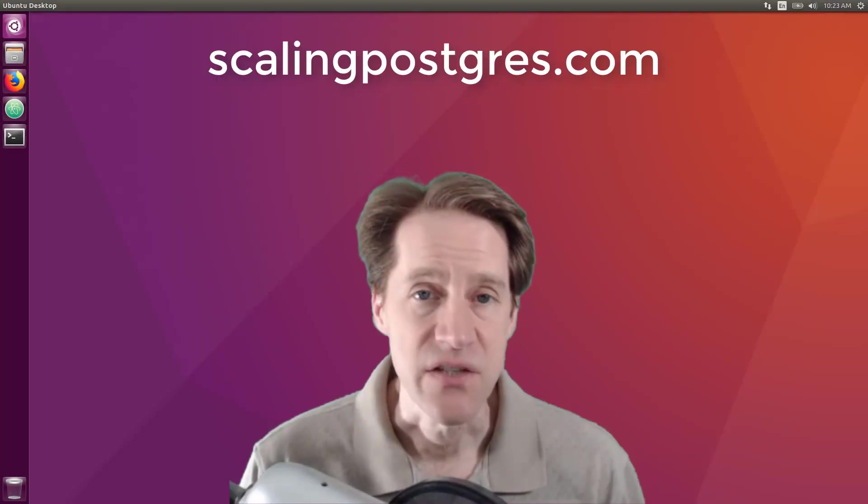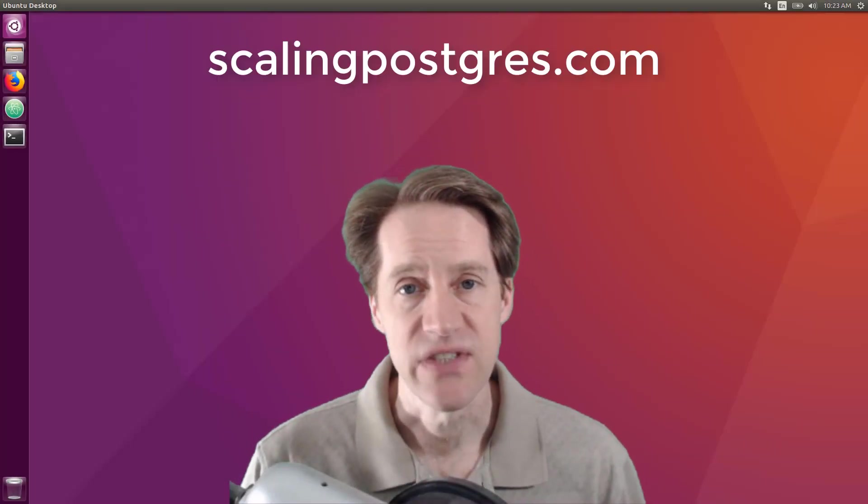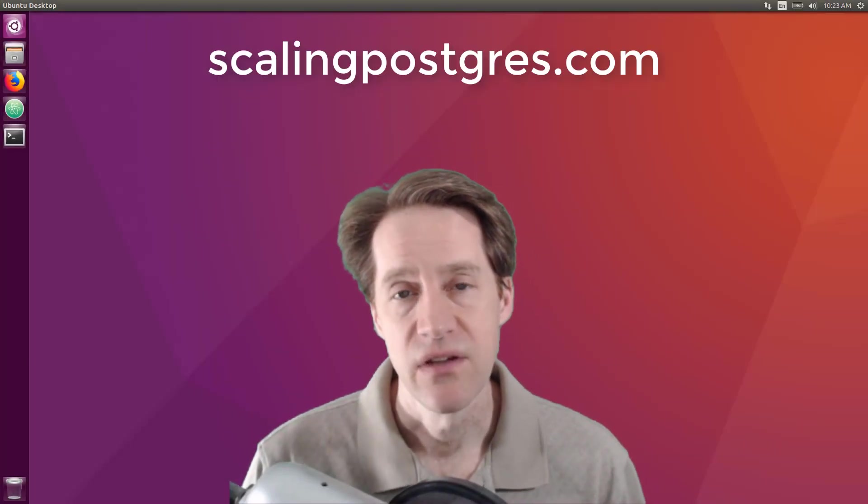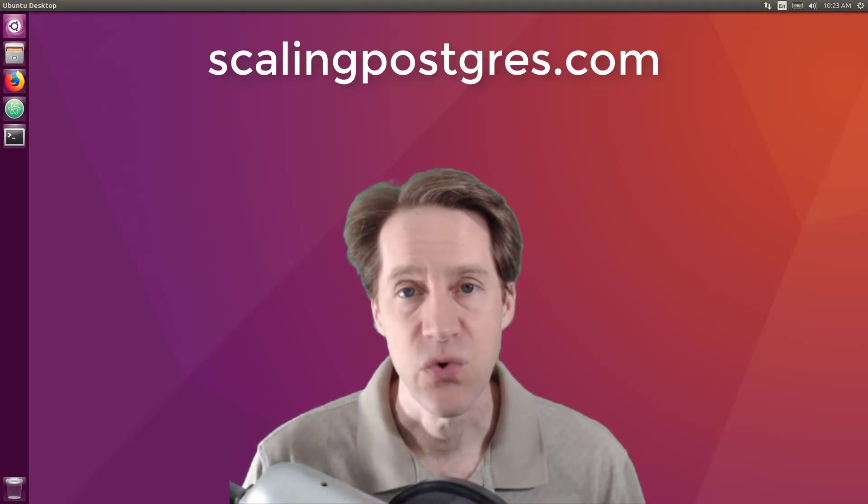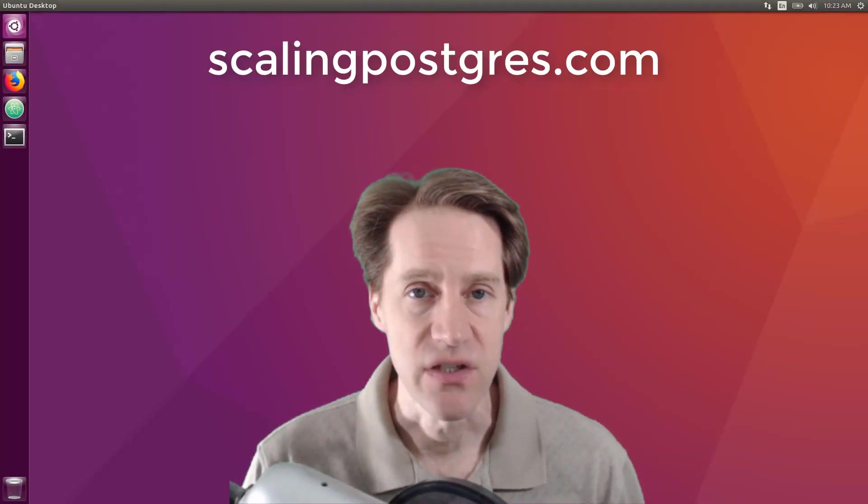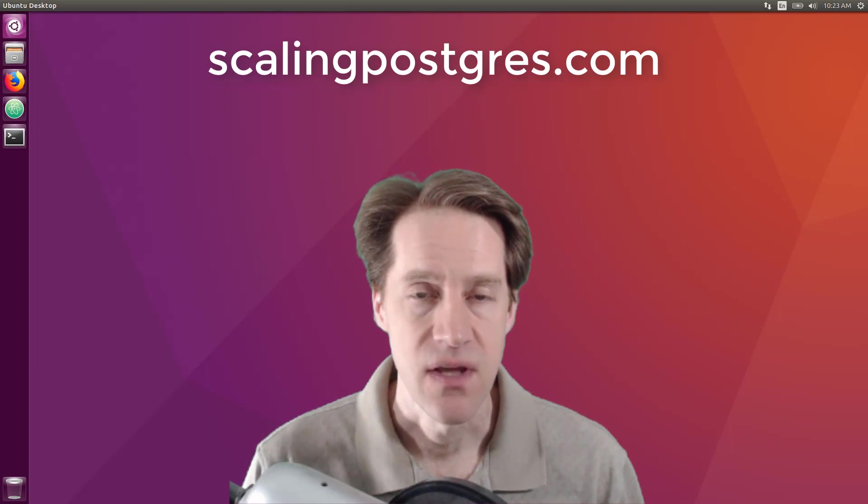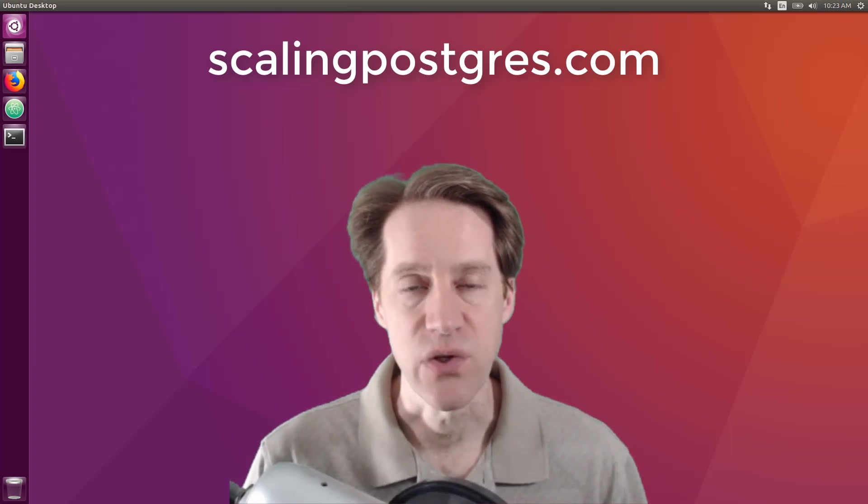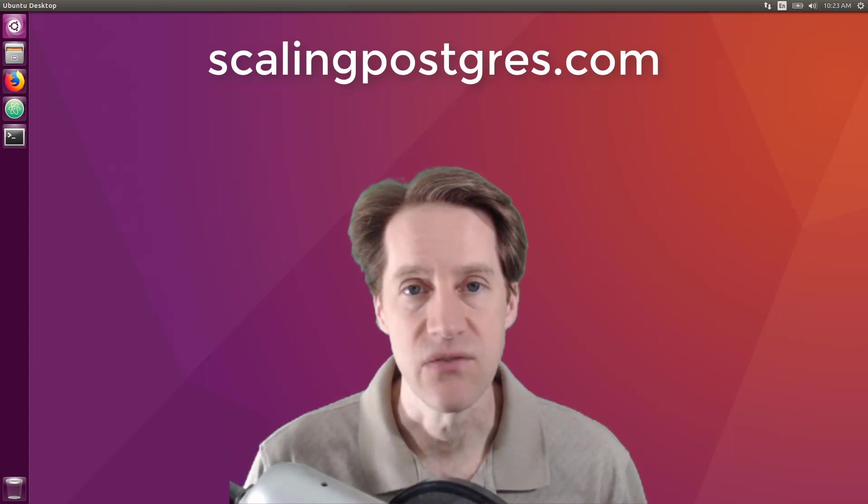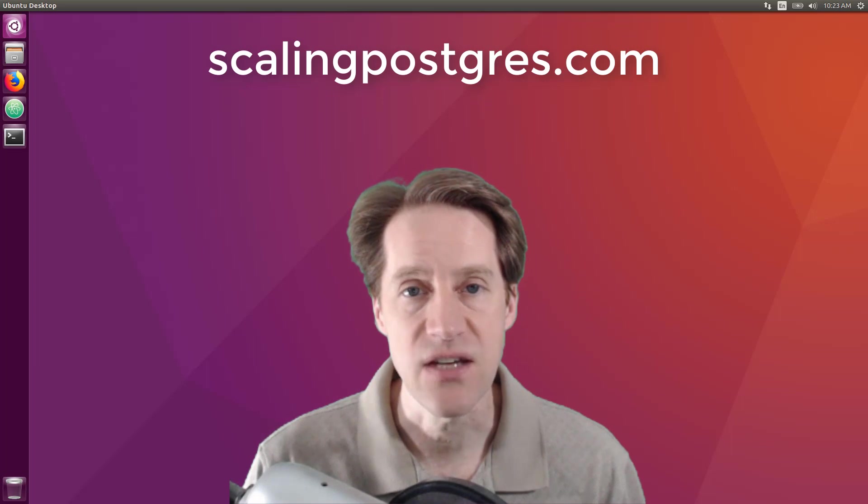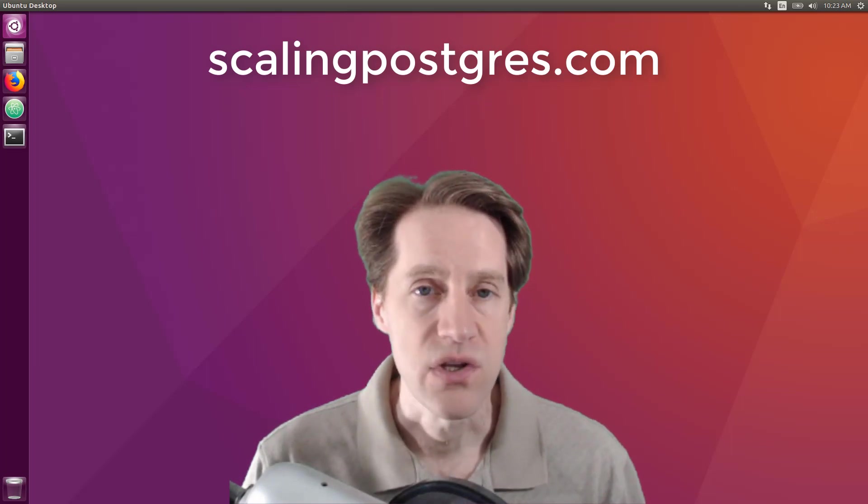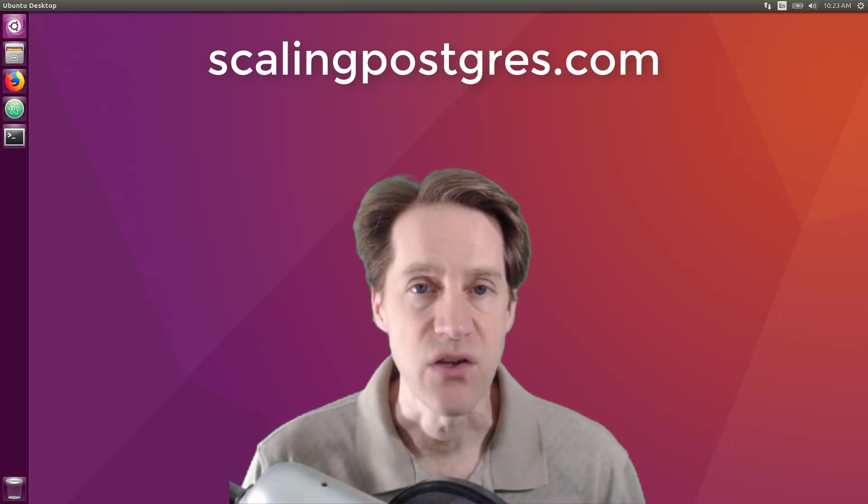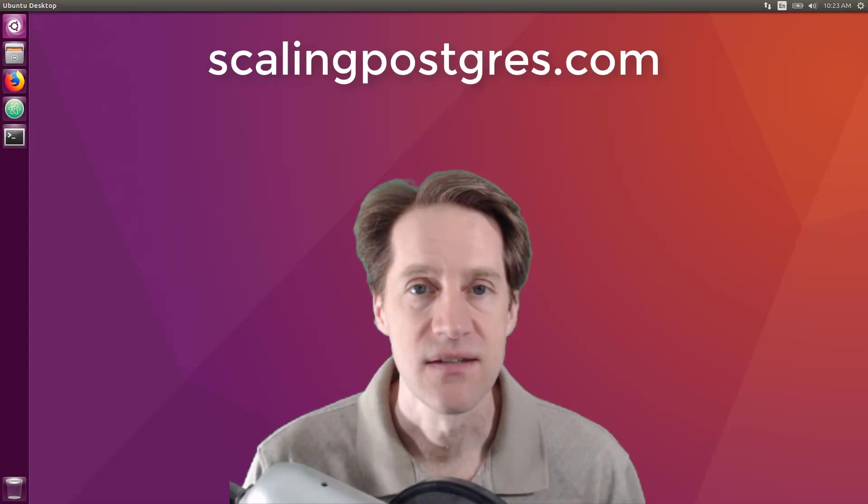That does it for this episode of Scaling Postgres. You can get links to all the content mentioned in the show notes. Be sure to head over to scalingpostgres.com where you can sign up to receive weekly notifications of each episode, or you can subscribe via YouTube or iTunes. Thanks.